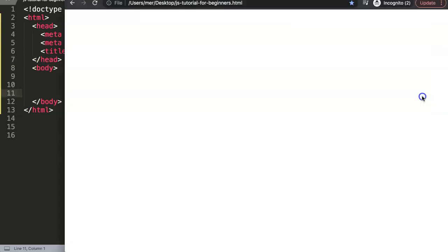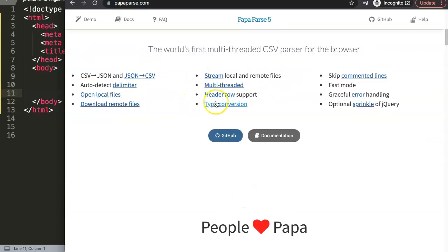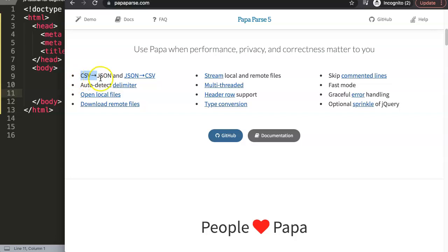We're going to use a JavaScript library called Papa Parse. With this library you can read and basically convert CSV files into JSON files, because JavaScript cannot read CSV files by default. They need to be parsed, meaning converted into a readable format for JavaScript.